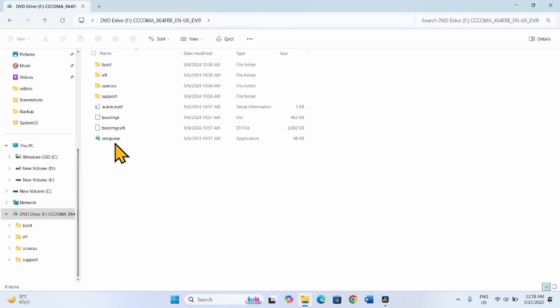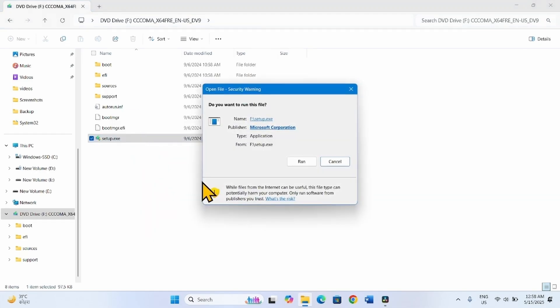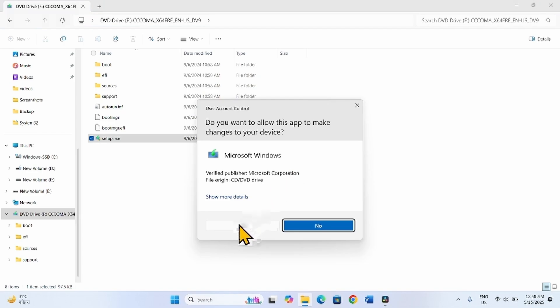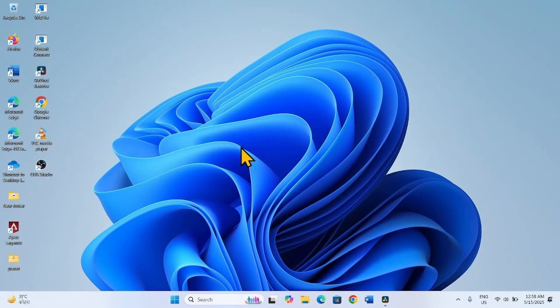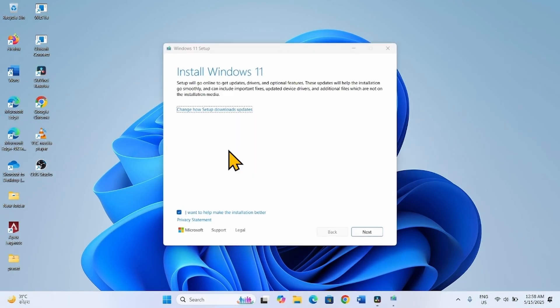Right-click on Setup.exe and select Run as Administrator. Click Yes to confirm.